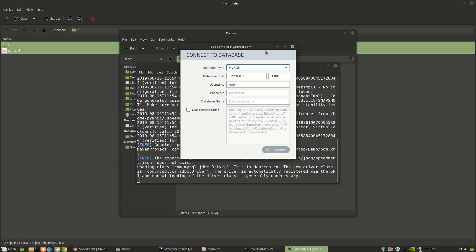So here I can connect to my database. And I'm just going to enter my password and the name of my database, which is Sakila.